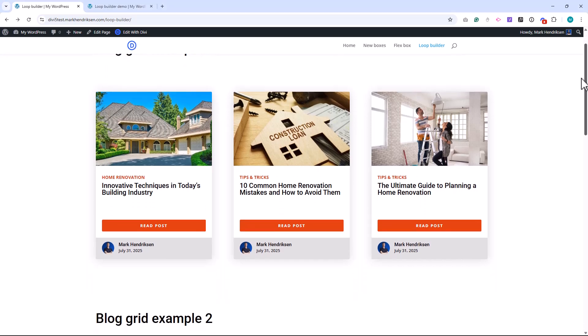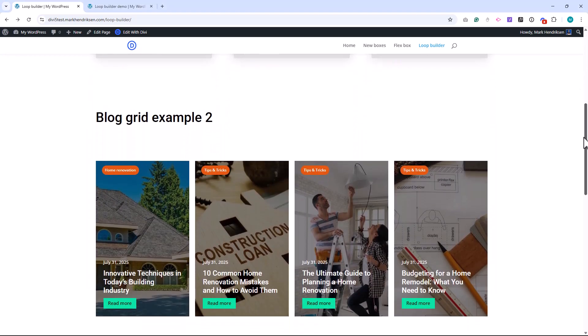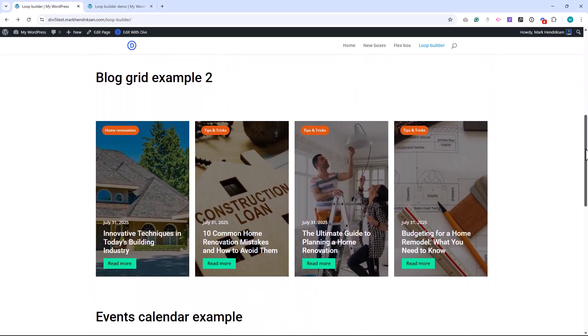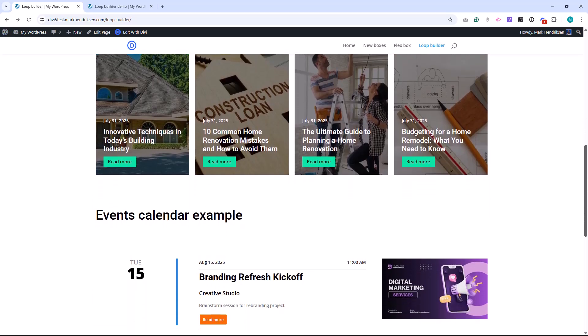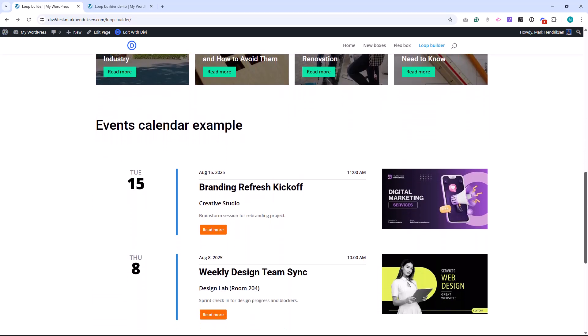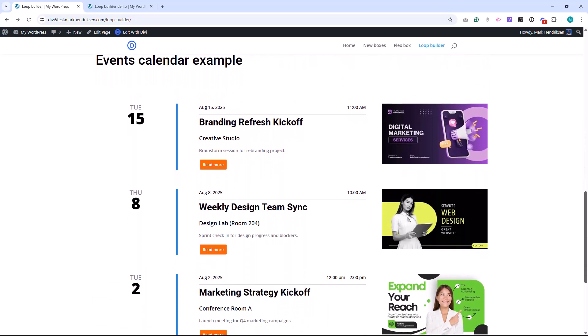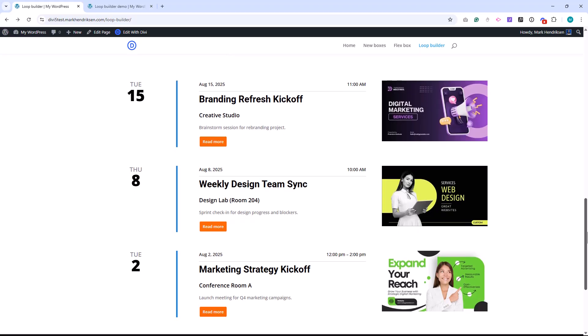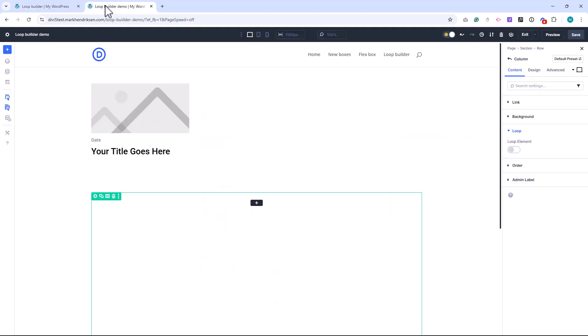Elegant Themes has just released a new feature in Divi 5, the Loop Builder. The Loop Builder gives you full visual control over how repeating content is displayed, whether it's blog posts, products, events, portfolios, or any custom post type in WordPress.